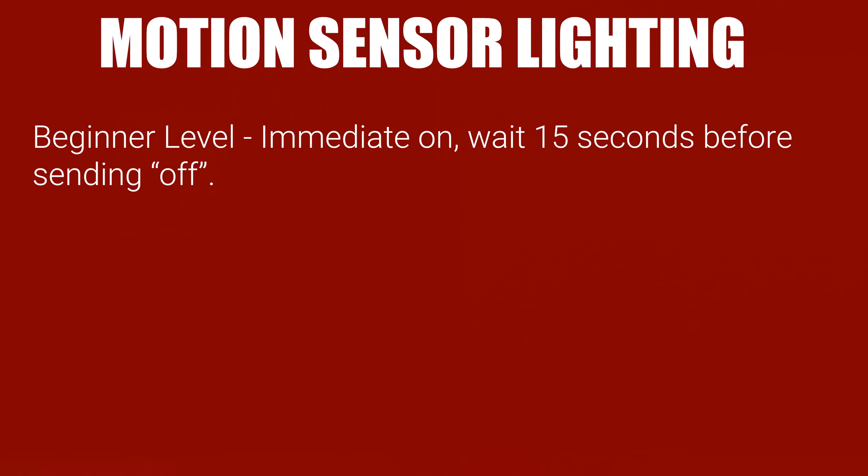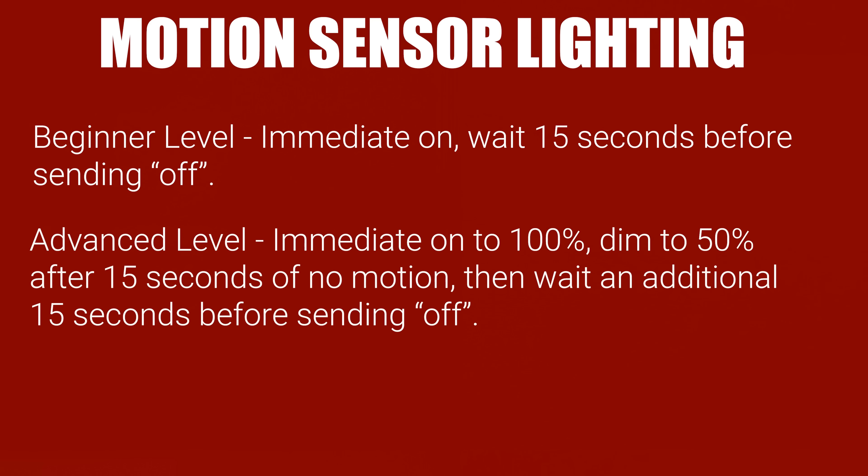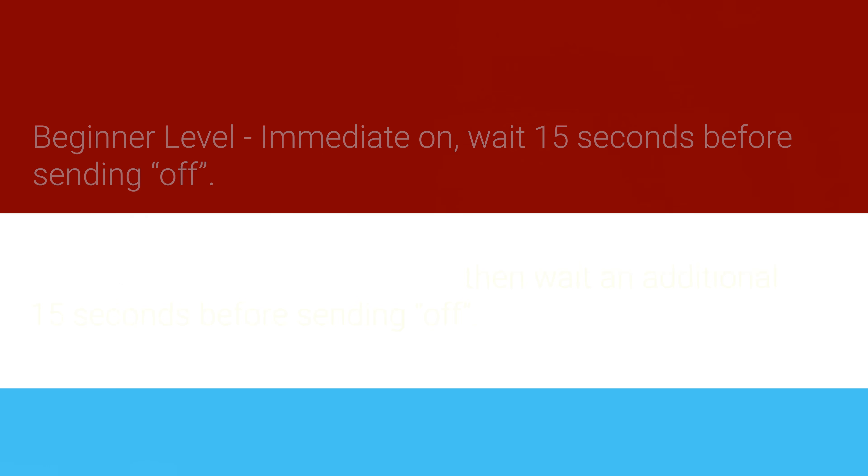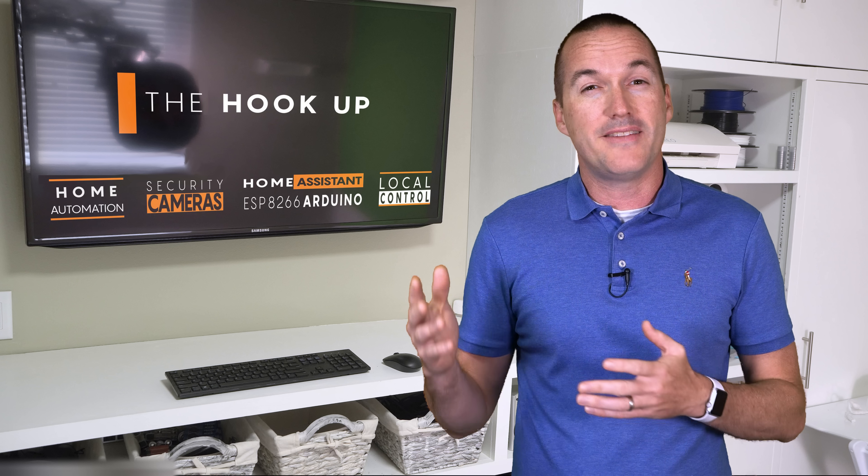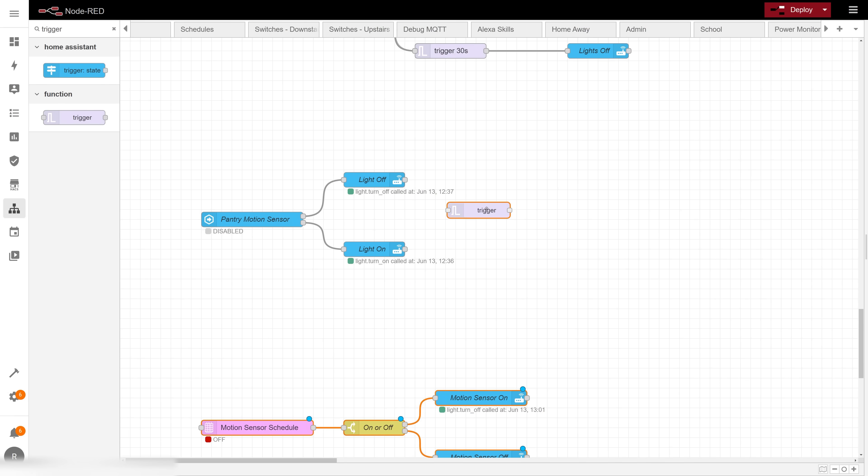If I wanted to step this automation up to a more advanced level, I could just dim the lights after 15 seconds of no motion and then wait an additional 15 seconds before turning them off. While this isn't a perfect solution, dimming is a lot less jarring than the lights turning off completely, and gives you a visual cue that motion hasn't been detected in a while.